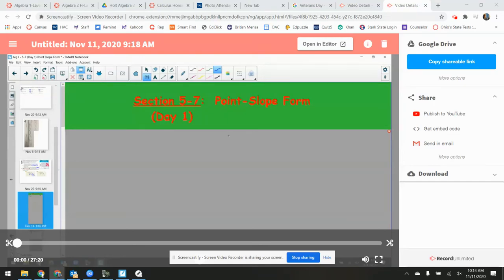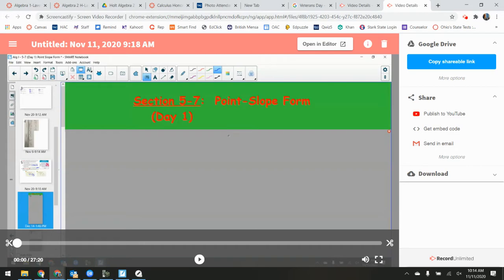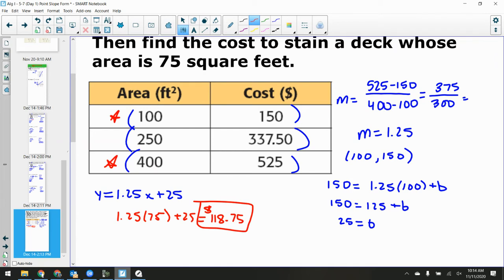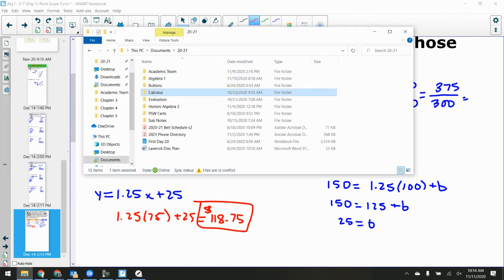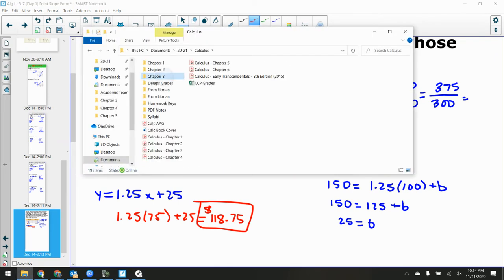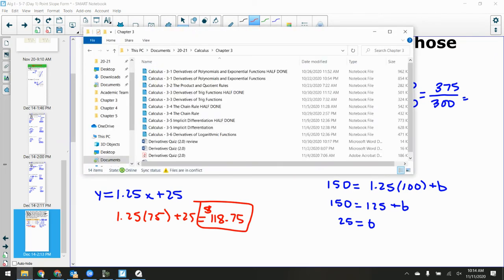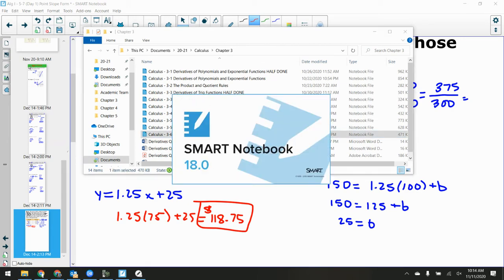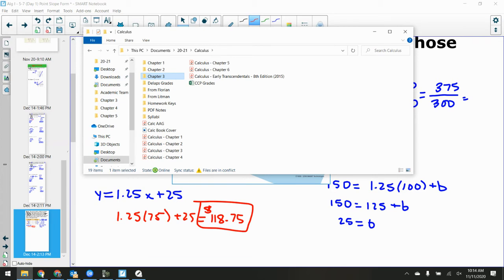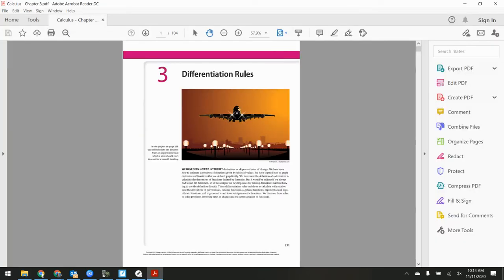Welcome back everybody. I need to get the calculus notes up — Section 3.6: Derivatives of Logarithms. I had a question, so let's go over some problems. What page was this? 204.